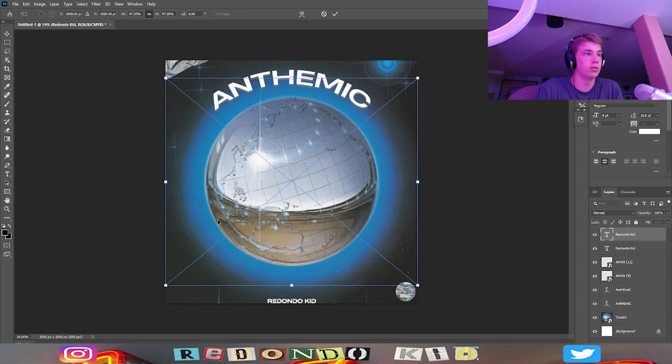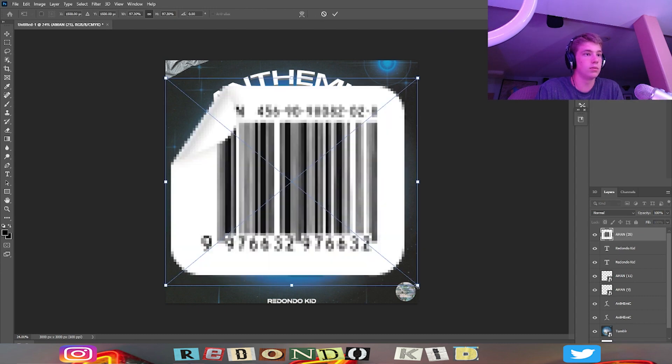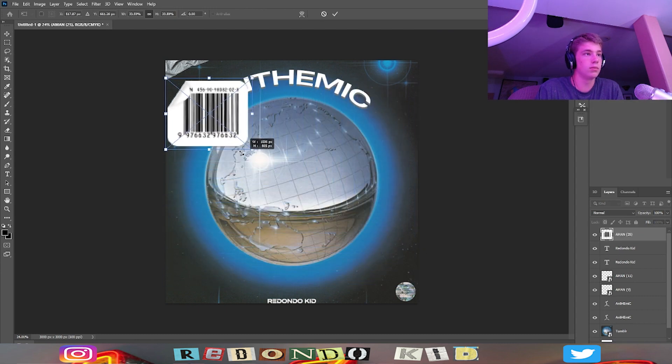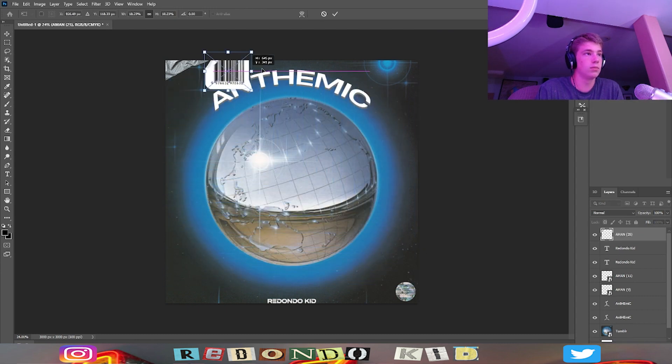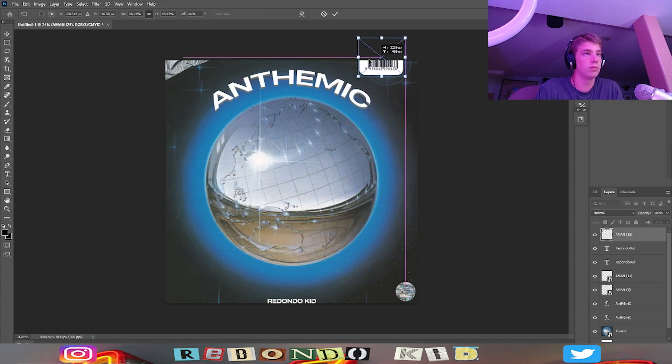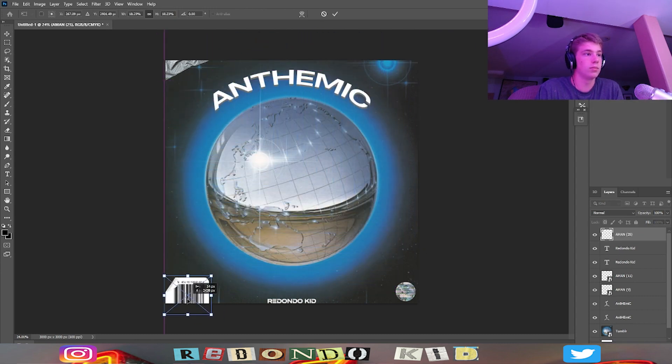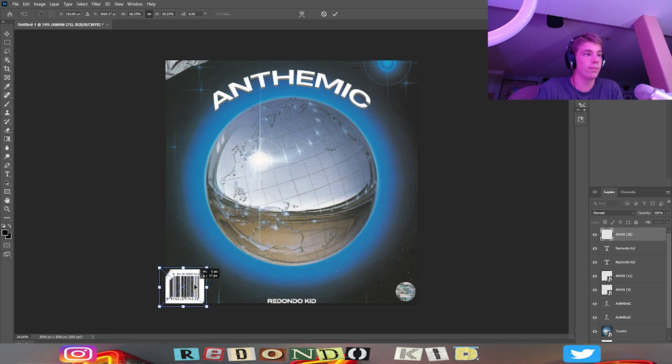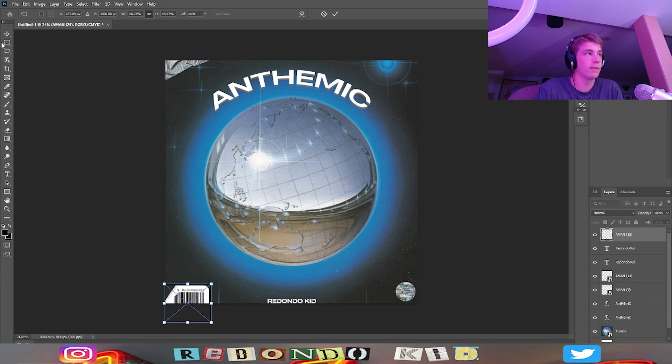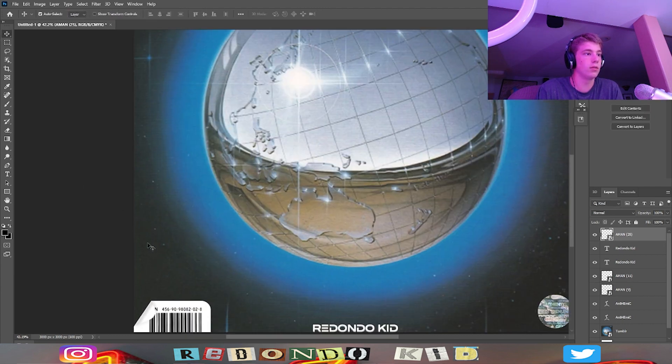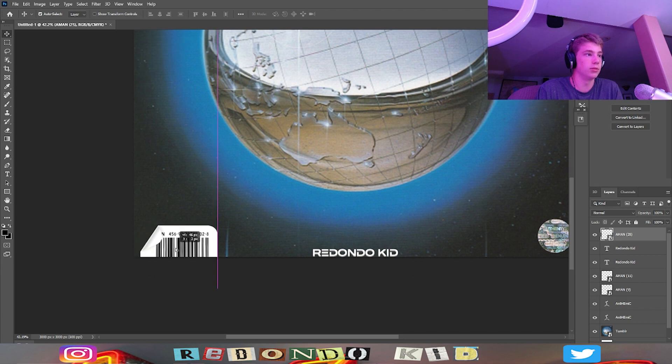Here it is, put it down here. That looks pretty cool. Make it smaller. Alright yeah, I kind of like that.